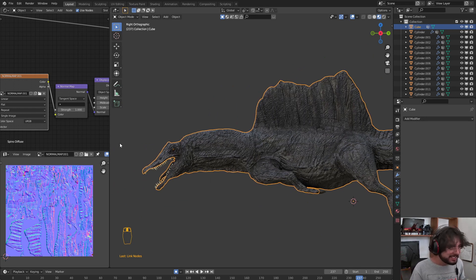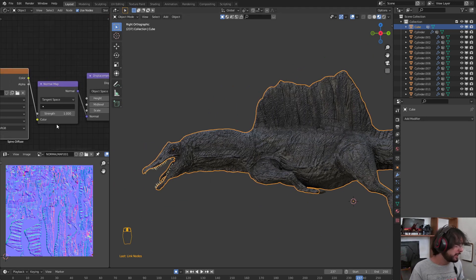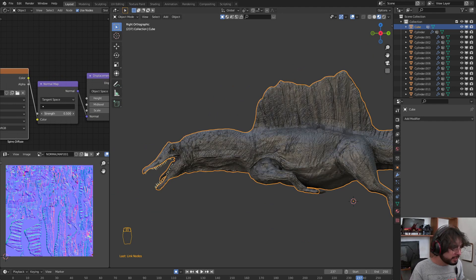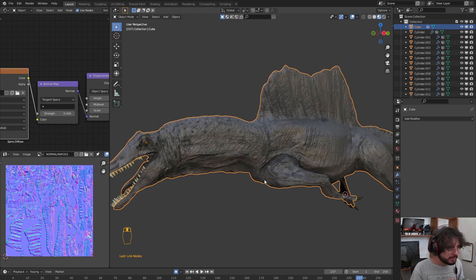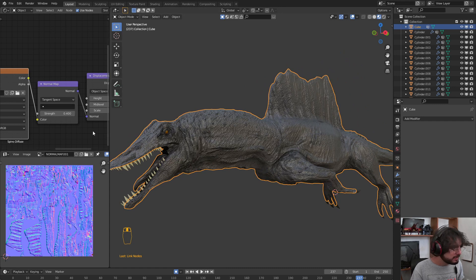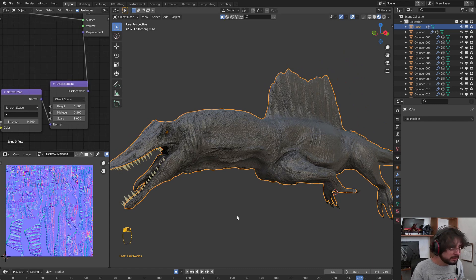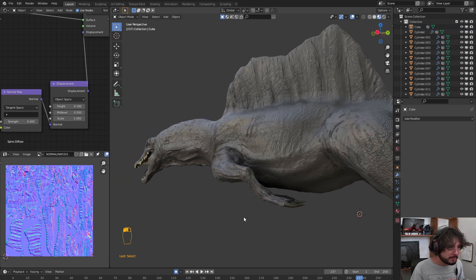After this, we can play with the strength, so you can have this at the depth that you want, and the height.